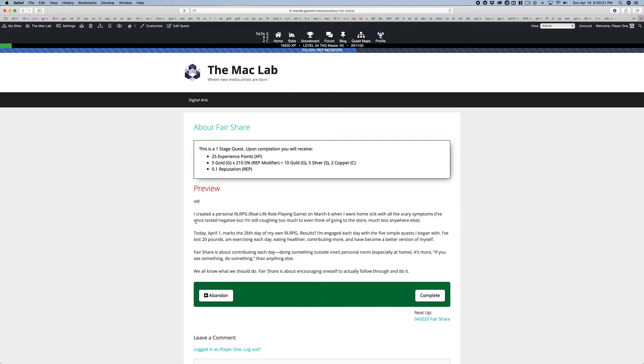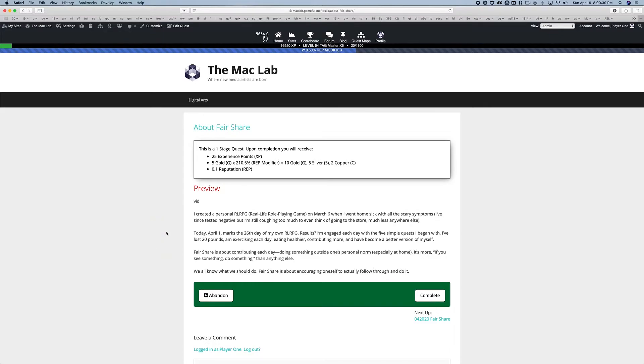You know, 44 days ago, I was over 20 pounds heavier. And little things, day by day by day. But as far as fair share goes, if you see something, do something.